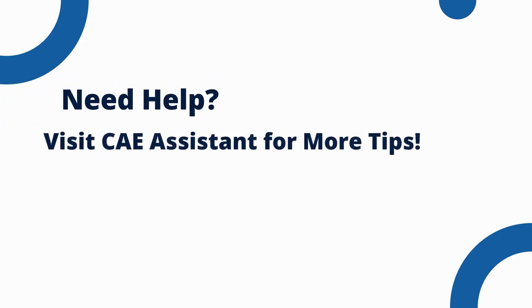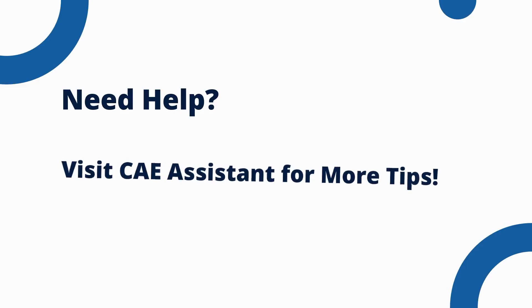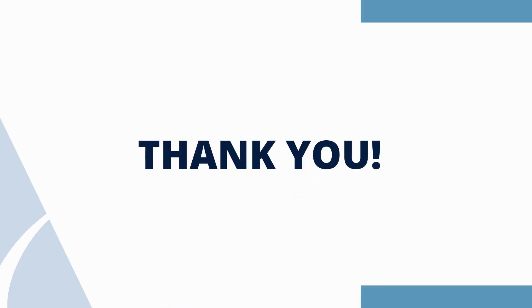If you're still struggling with the error, don't worry, you're not alone. Simulation troubleshooting can be challenging, but with the right approach, you can overcome it. For more in-depth guidance, tips and expert advice, visit CAE Assistant. And if you found this video useful, please give it a thumbs up, subscribe to our YouTube channel and hit the bell icon to stay updated for more simulation tips and tricks. Thanks for watching and happy simulating.